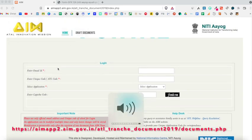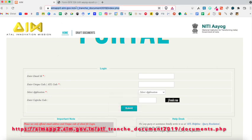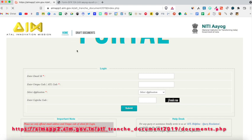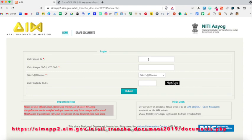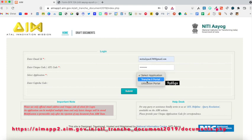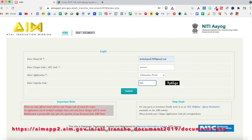First of all, click on the amap2.aim.gov.in link. After this, you will be redirected to a page wherein you will be required to write some basic details of your school like the school's mail ID and ATL code. In 'Select Application', choose 'Utilization Portal' in the drop-down menu. Then, after filling the CAPTCHA code, click on the submit button.